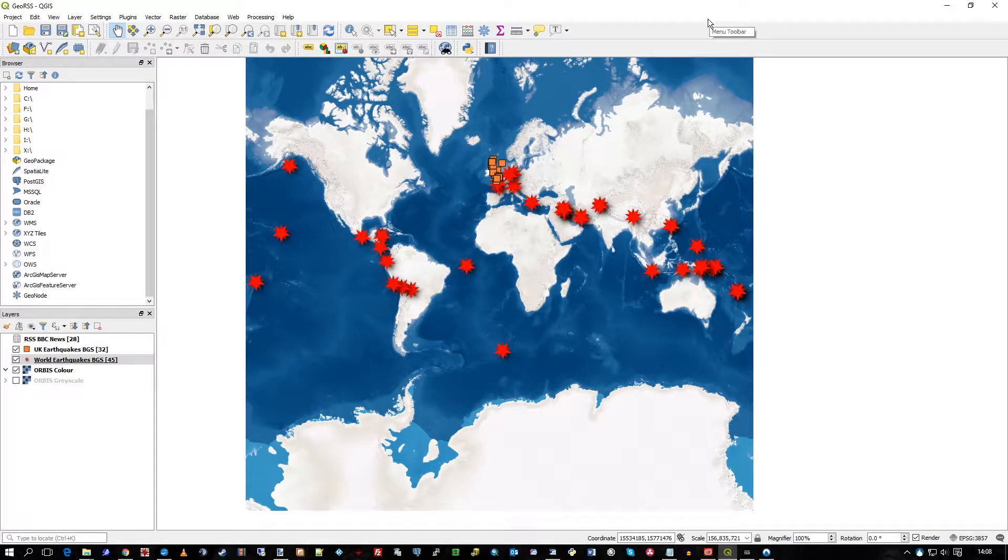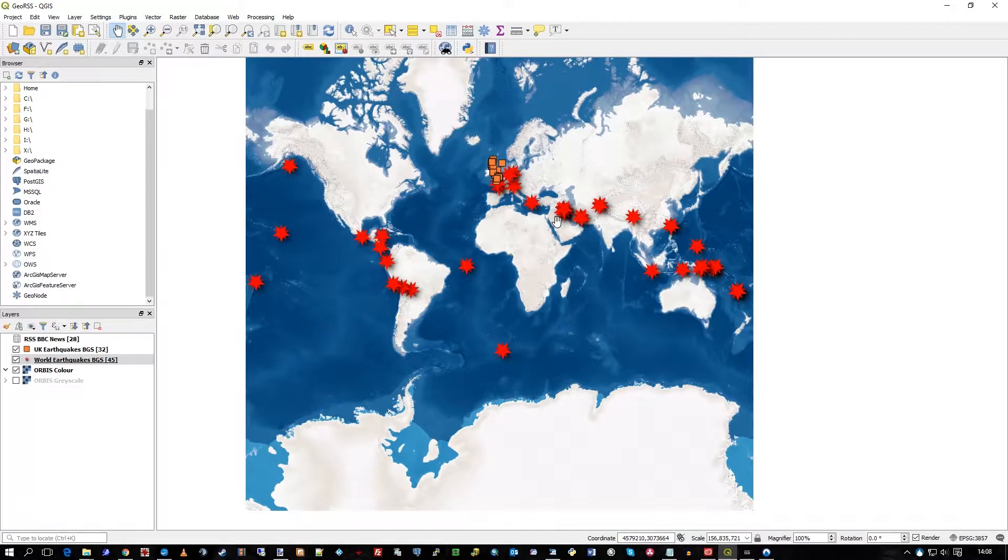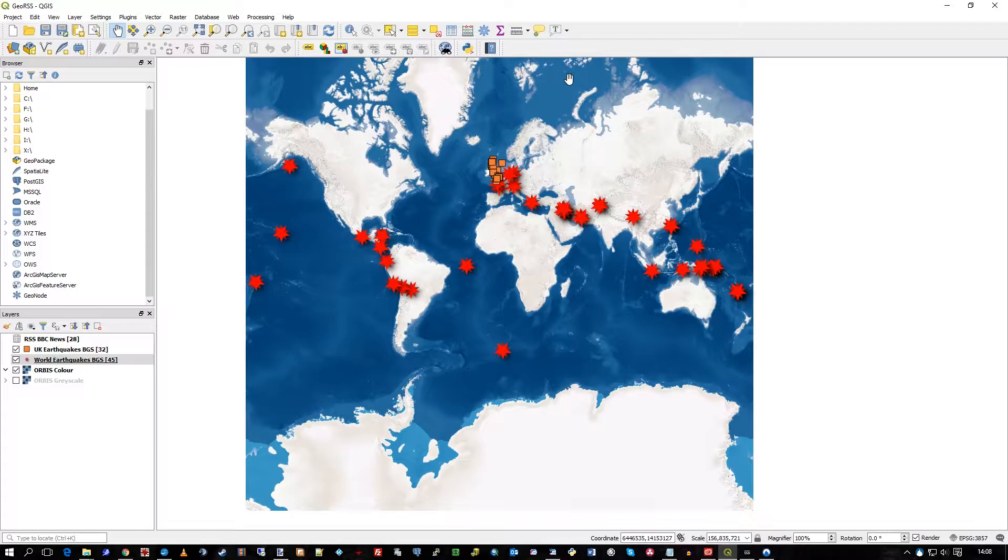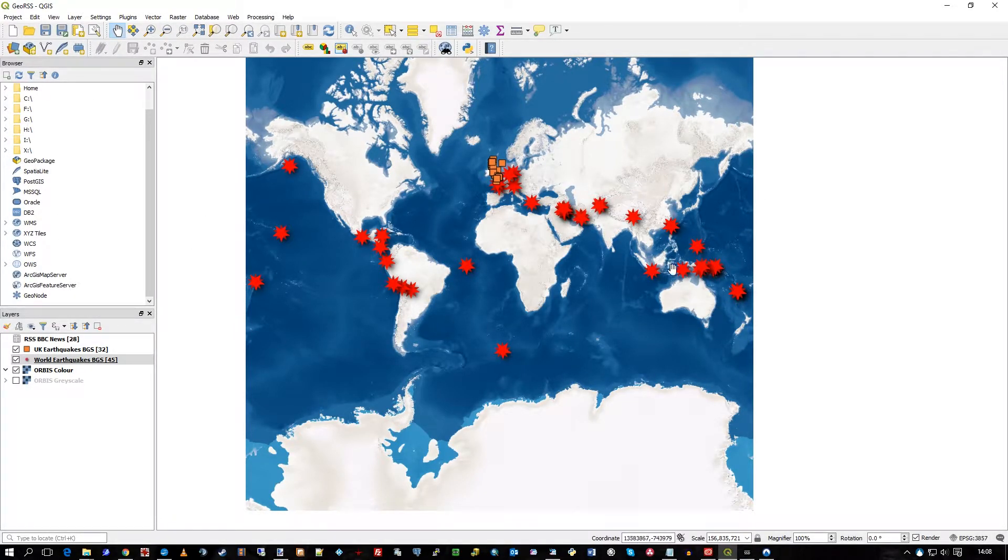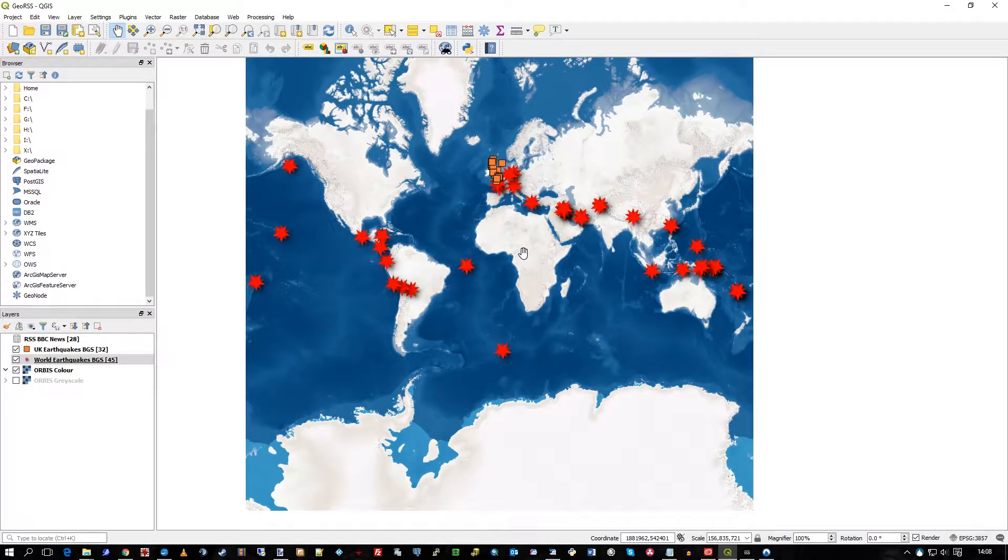Hi there, this is Doug Cuban of GIS Coordinated Limited. In this video I'll be showing Orbis, our raster tile server product, along with some geo RSS feeds, all inside the desktop GIS QGIS, which is an open source desktop product.